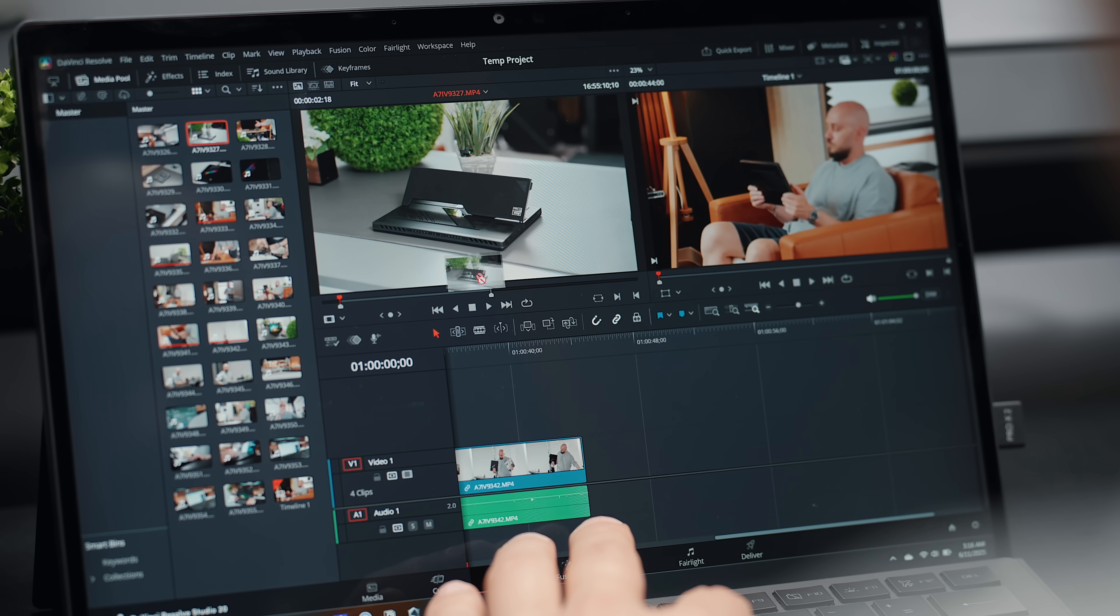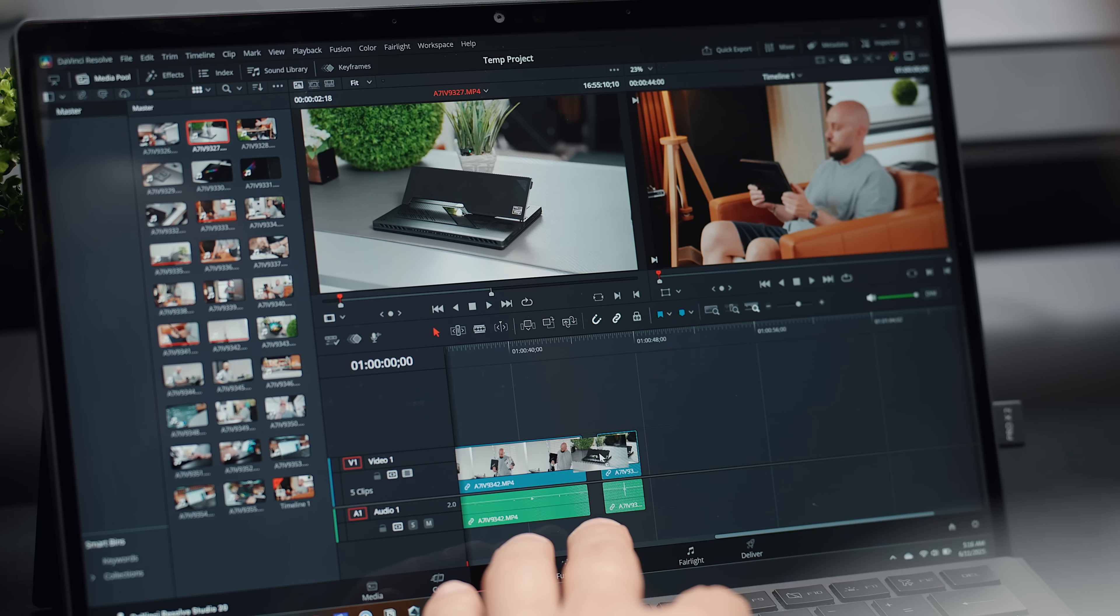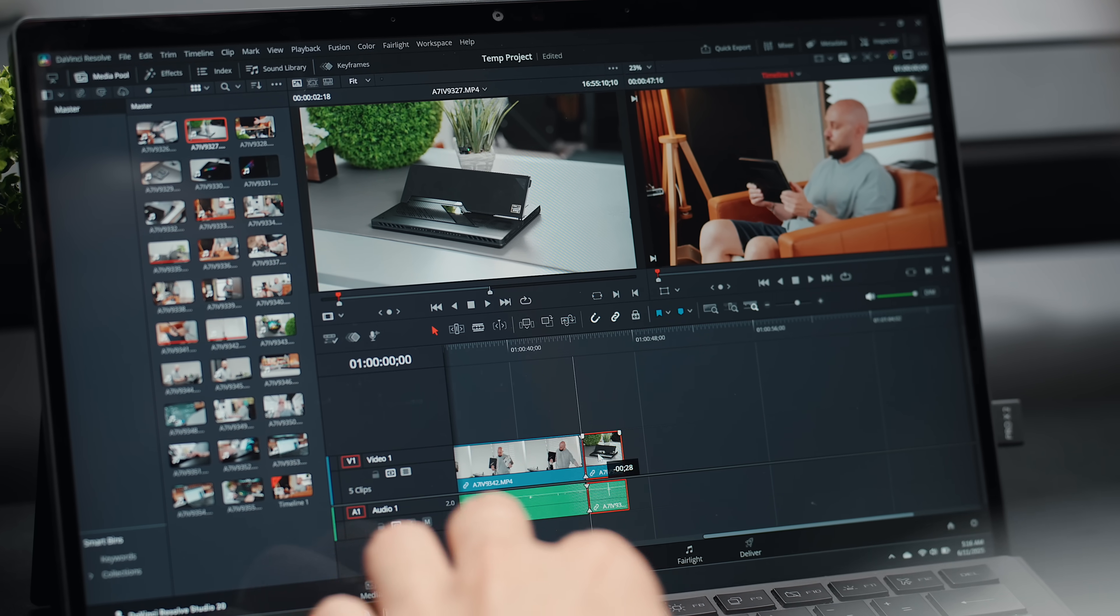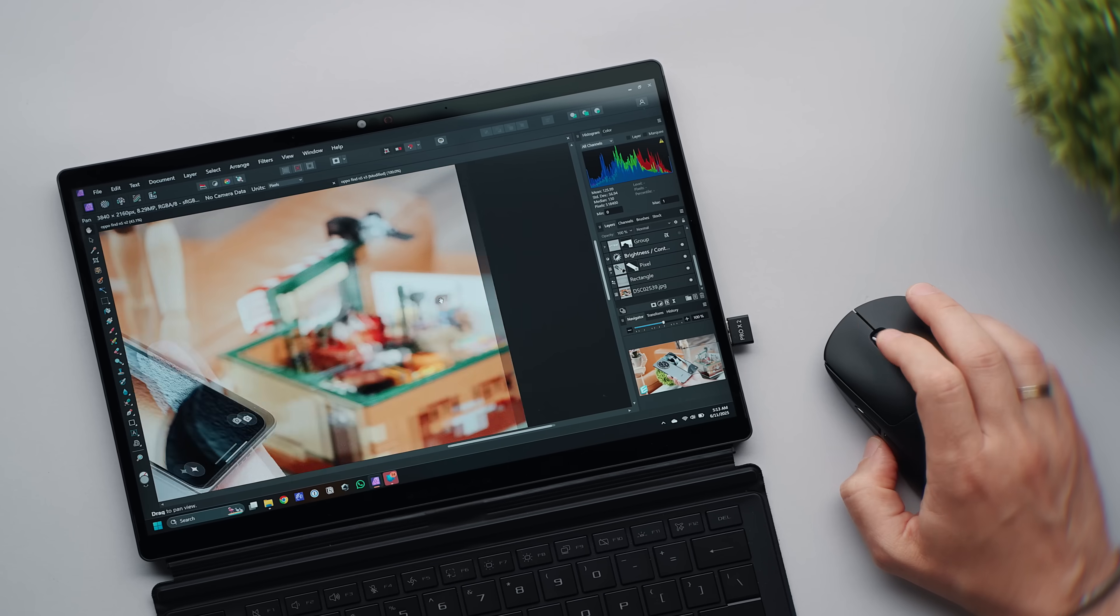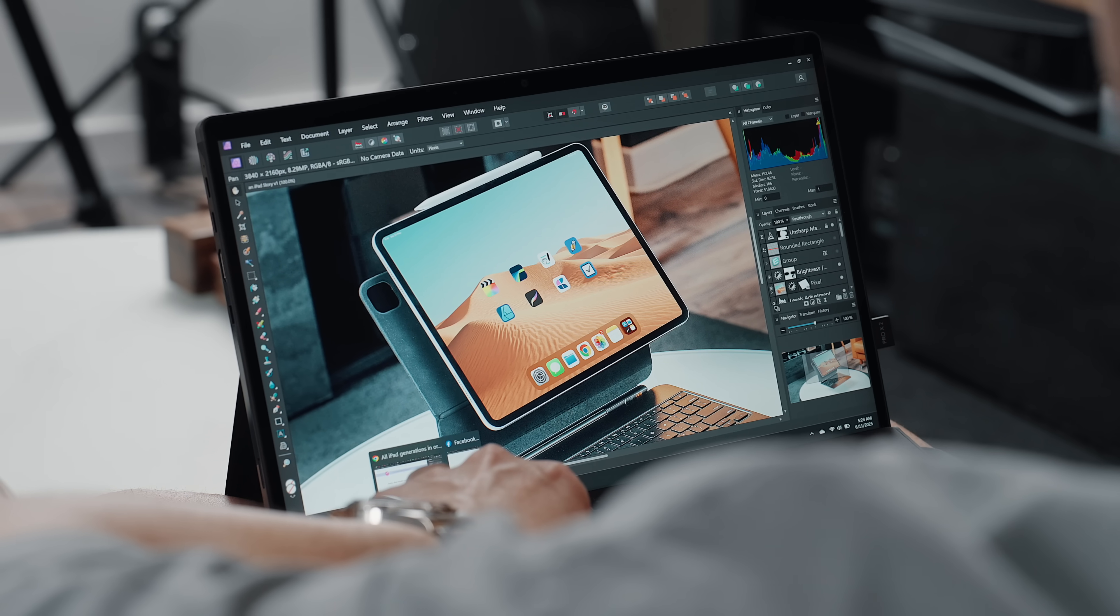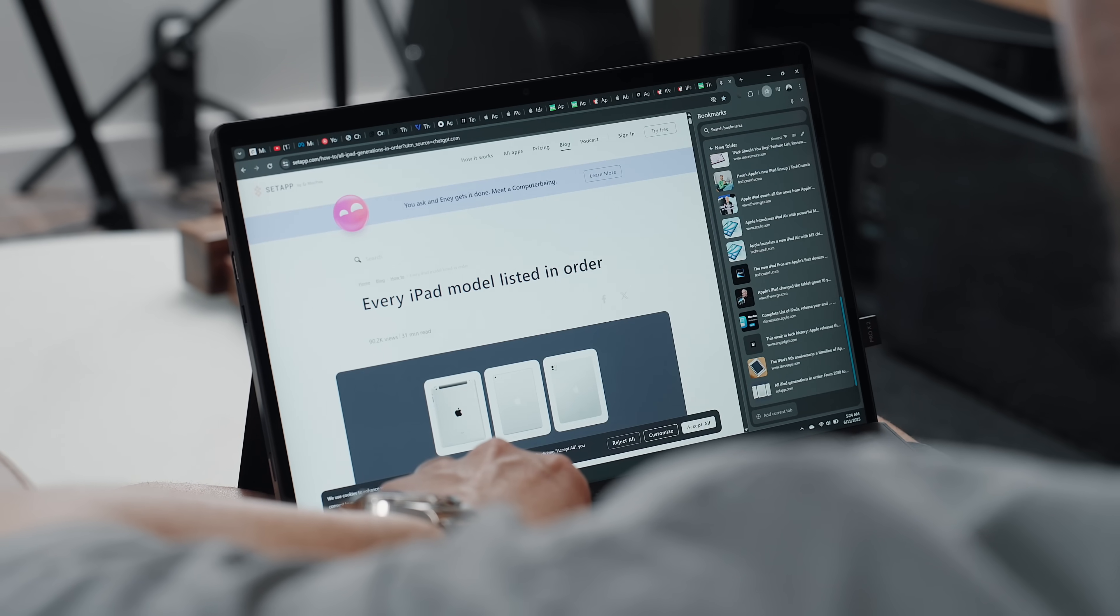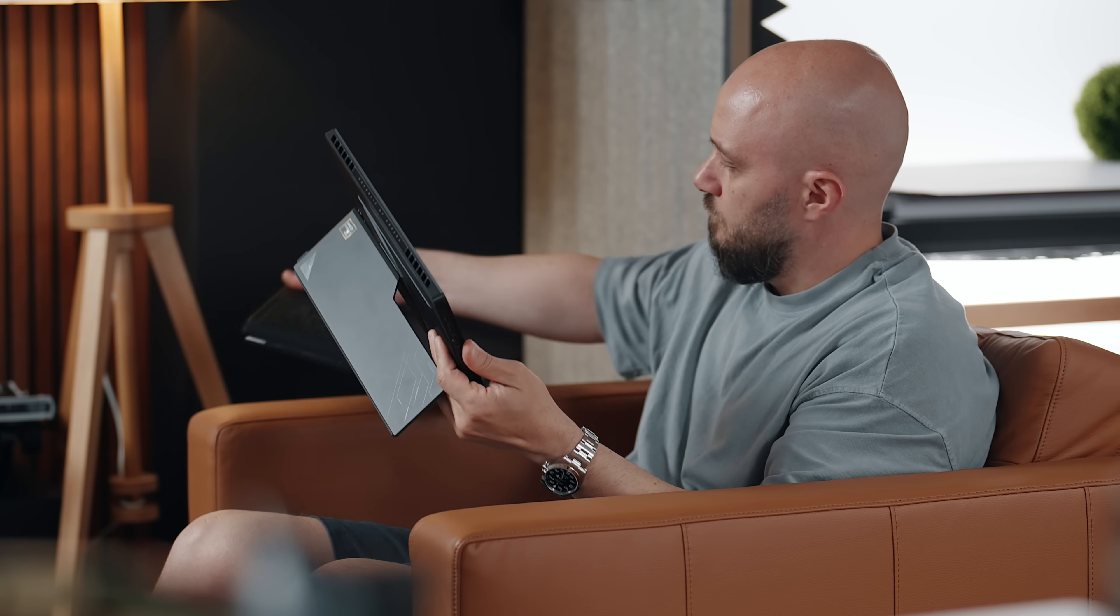In real world use, I can be editing, working on large graphics projects while streaming music and having dozens of browser tabs open and the device just handles it without even breaking a sweat.